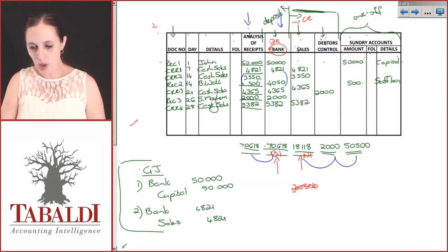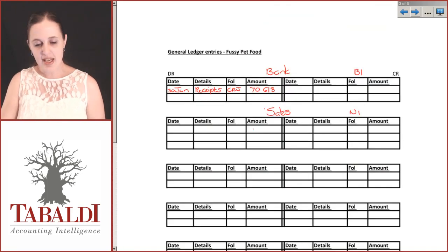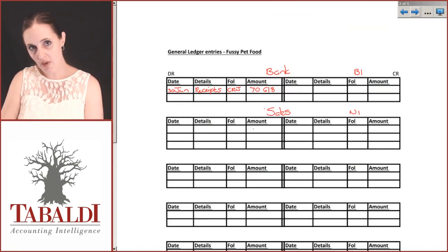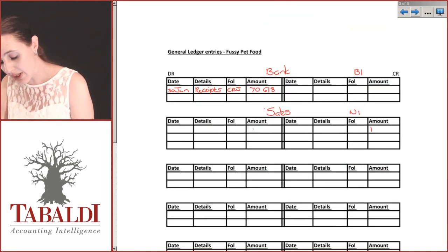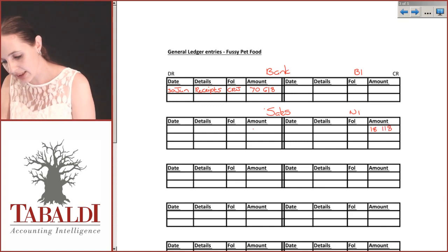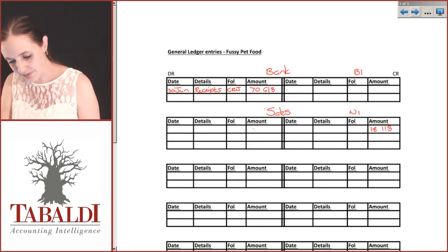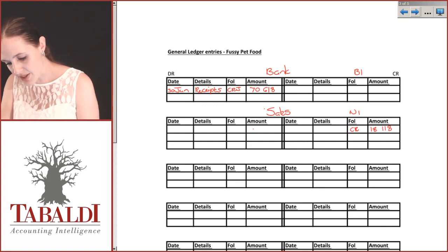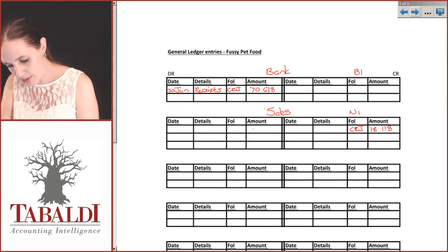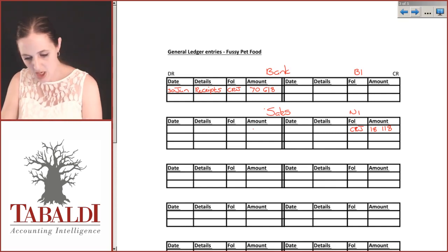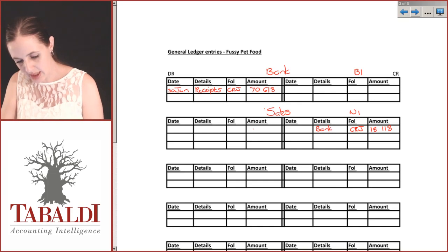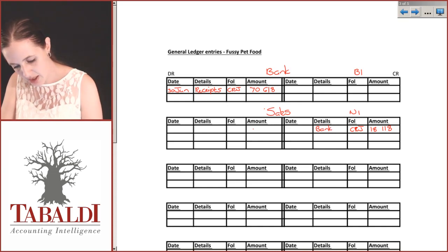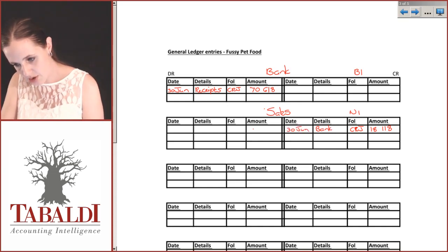Our 18,118 was our sales for the month, and in terms of our sales we credit them. 18,118. It comes from my CRJ and they are cash sales, and my 30th of June.